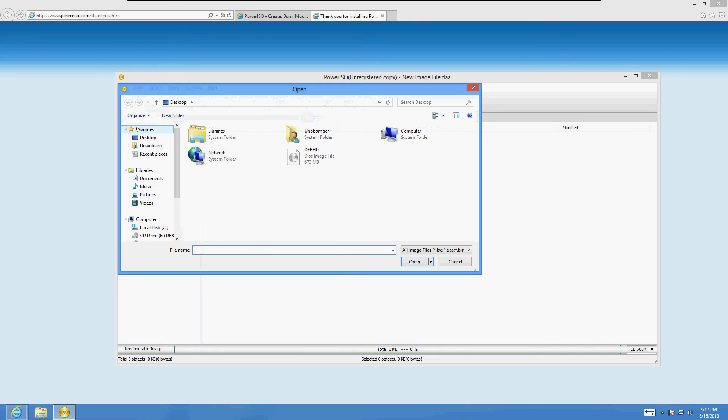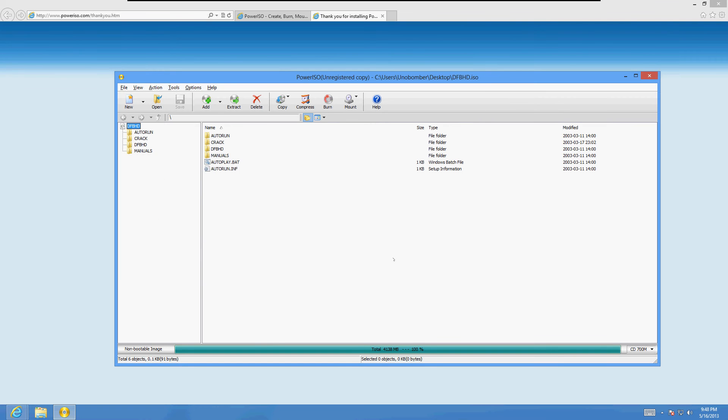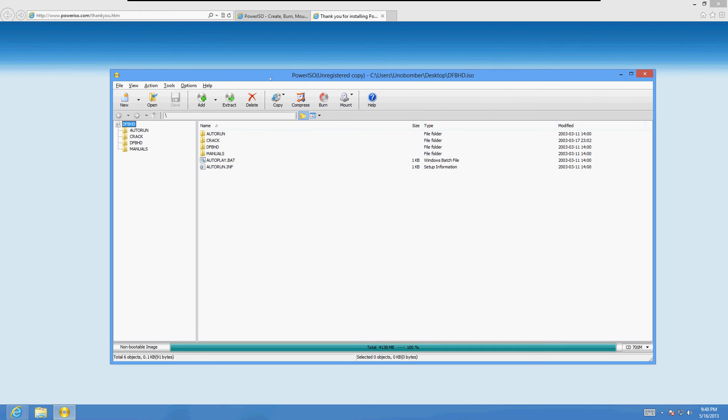We're going to open up that game that I downloaded, which is in the desktop. Here it is. Disk image file. I'm going to open it. And there it is. Now I can see the contents of it.